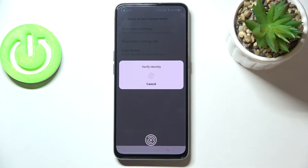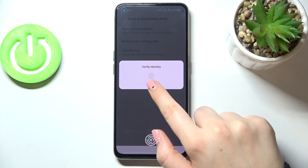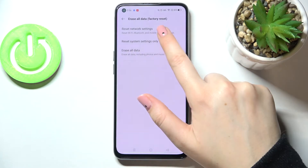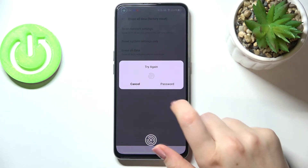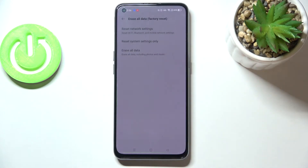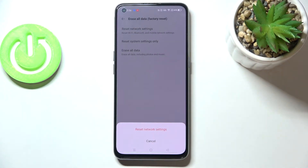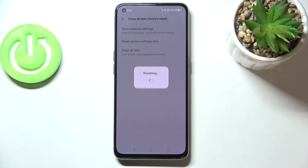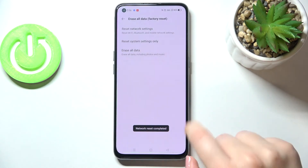Here we have to verify ourselves — this is not the fingerprint I've added, and that's a problem. We can try with the password, so let's enter the pattern. As you can see, our device will ask you if you really want to reset network preferences, so simply tap on Reset Network Settings.